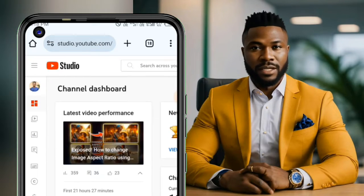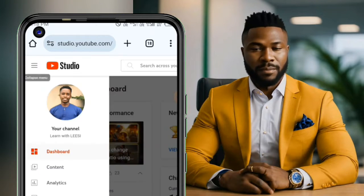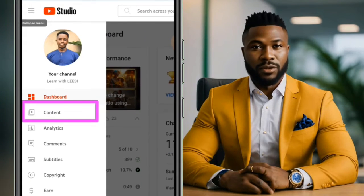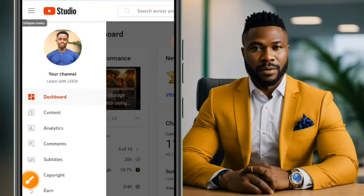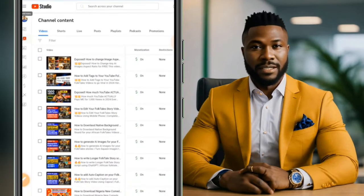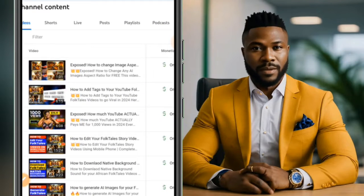Use two fingers to zoom out on the screen, then go over to the expand window and tap on that. You will see an expanded window. From here, select Content — click on Content and you will see all the content you have posted on your YouTube channel.